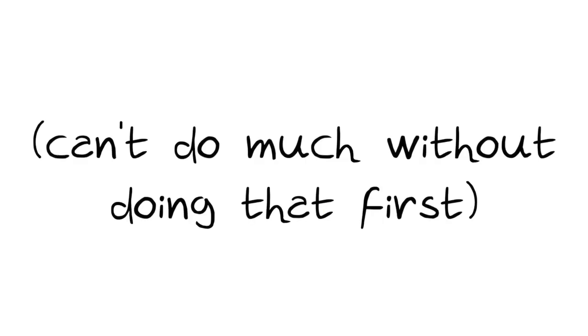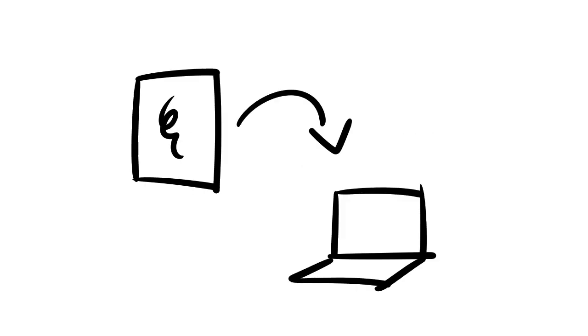1. I wrote down the letters on paper—you can't do much without doing that at first. 2. I scanned the paper with the letters I wrote and transferred it to my computer.